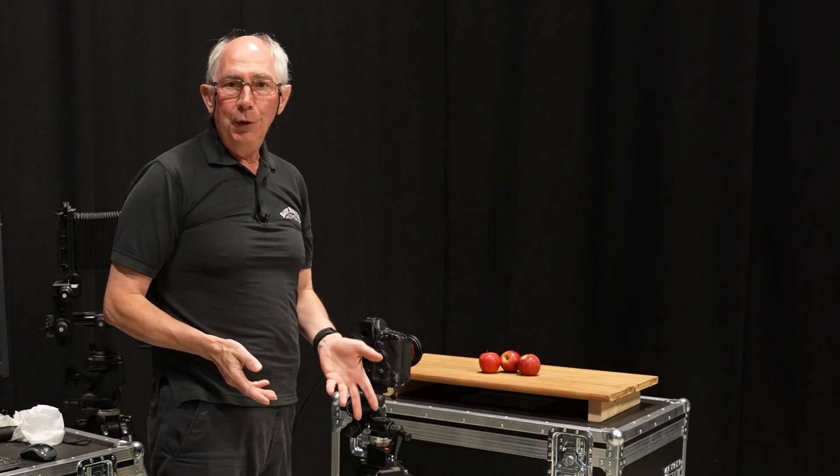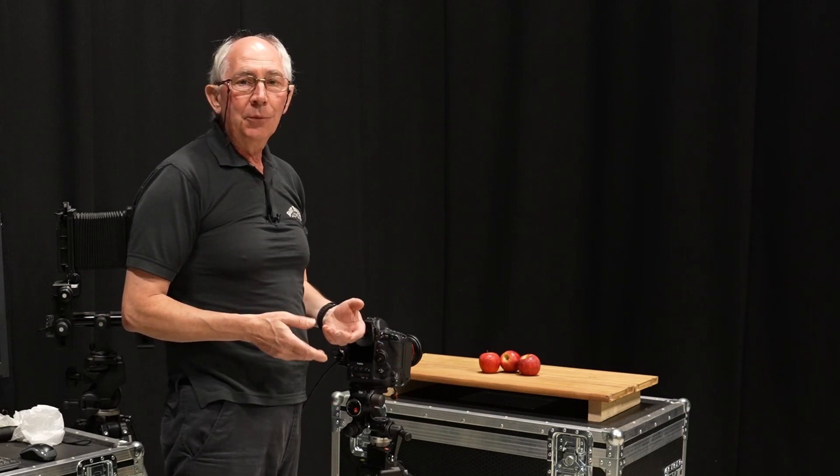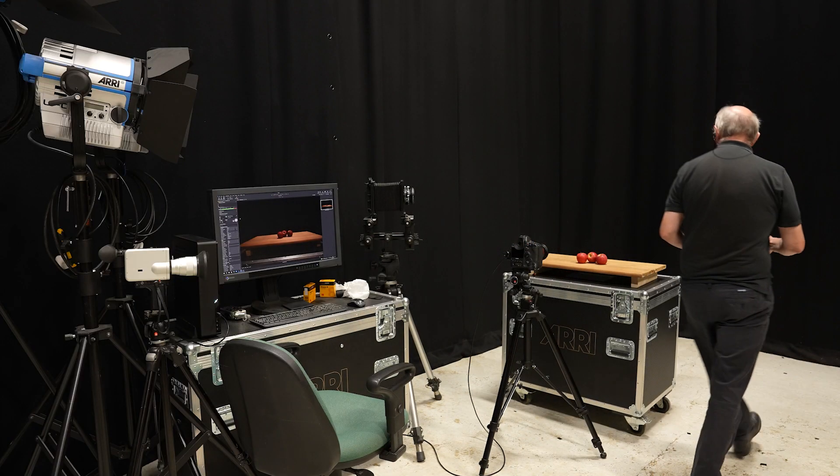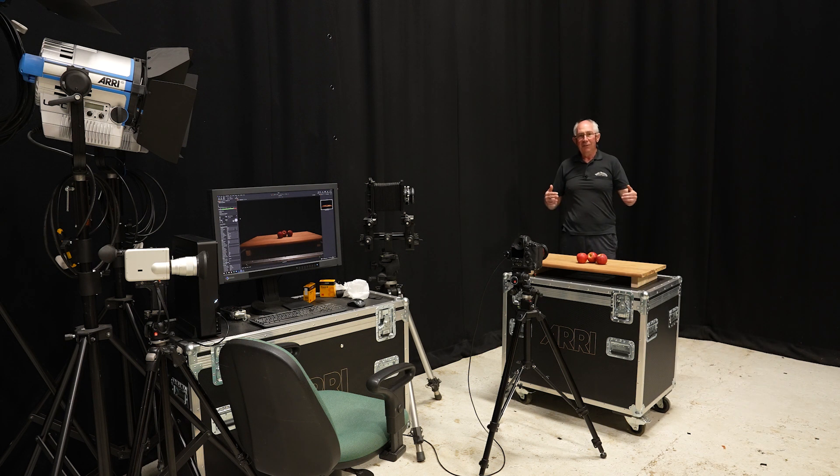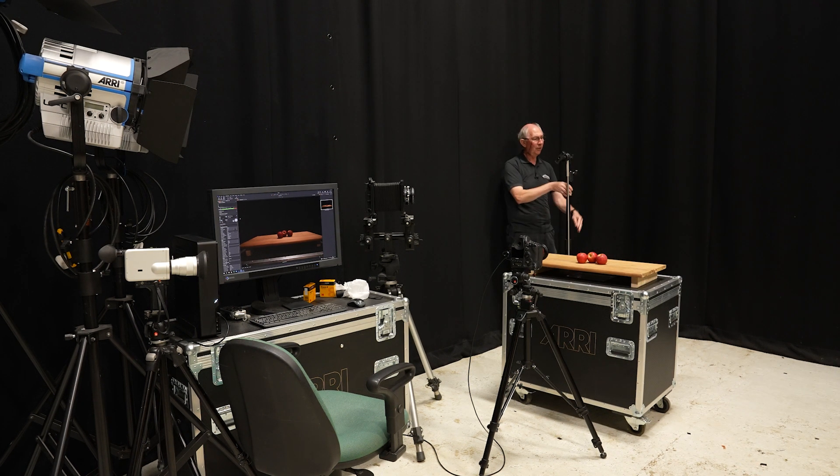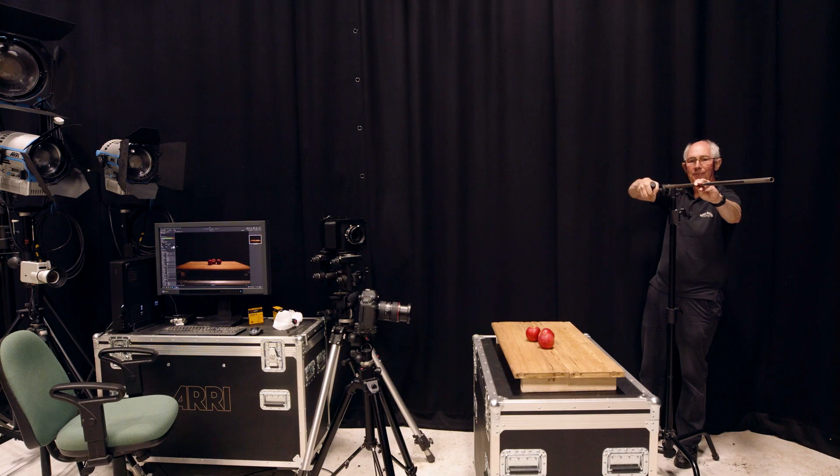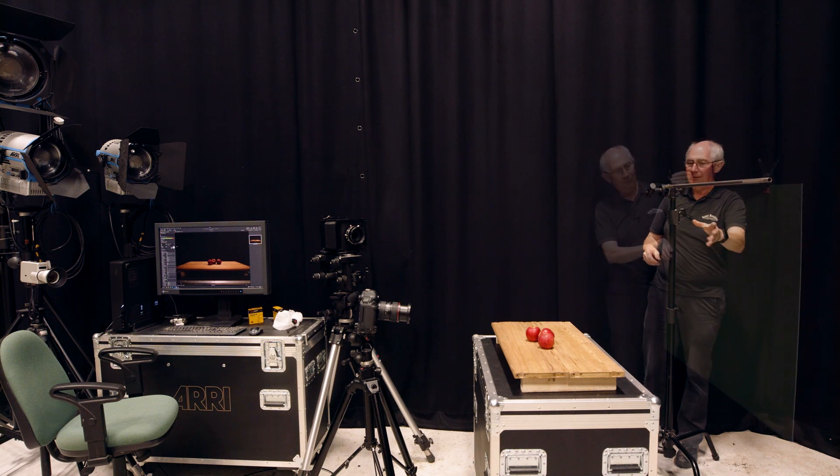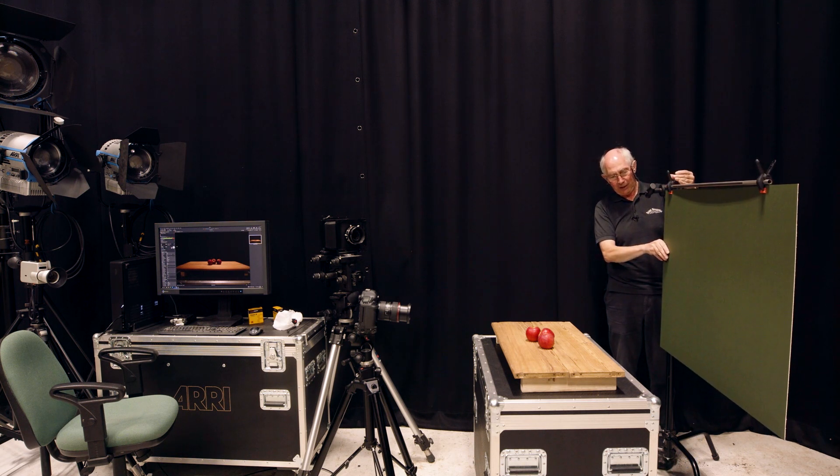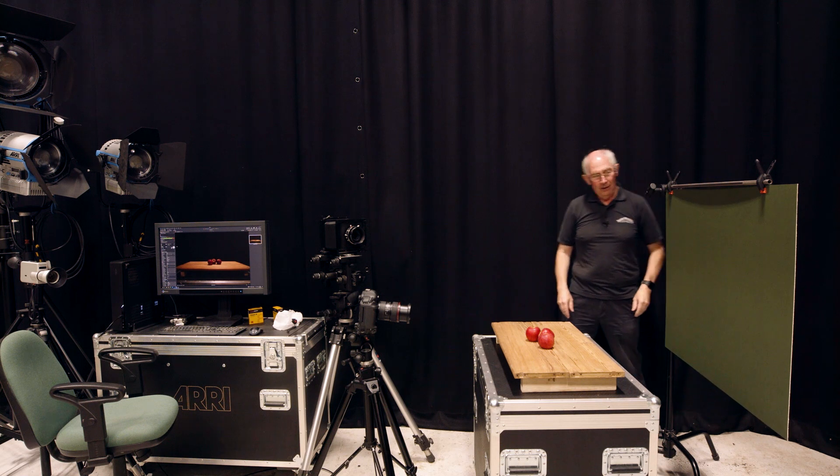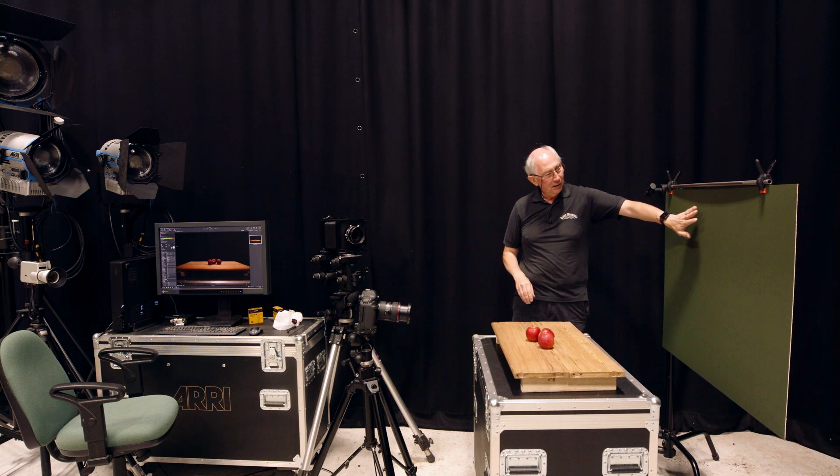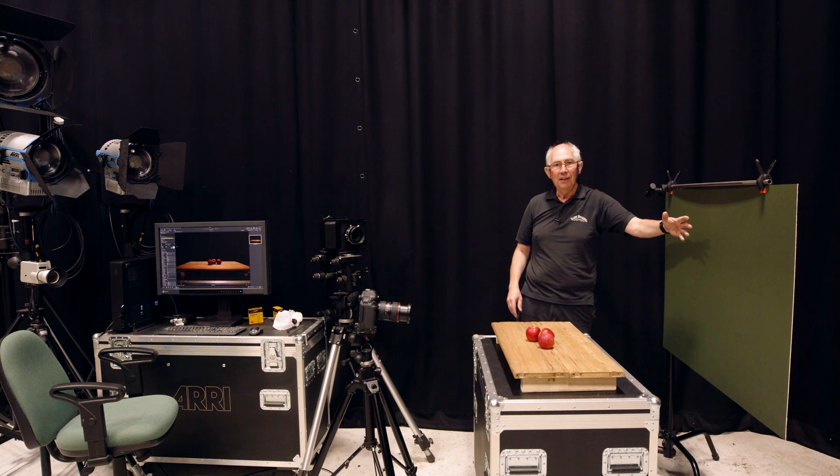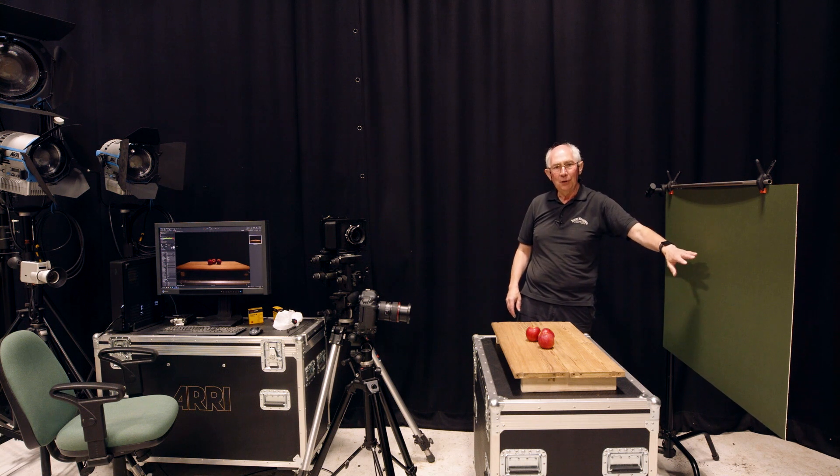So with that now composed, the next thing to do would be to just think about a background. So what I'm going to do is put in a C-stand at the back here to support a piece of card. And that will form the background to the picture. This is the C-stand. And I'll just put the arm out. I like to use card for this sort of thing because it gives a very smooth surface. If you use paper, seamless paper, it can be wrinkled, which will give an effect you possibly don't want.